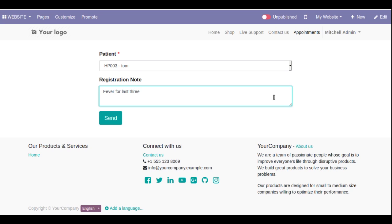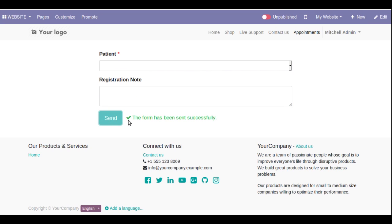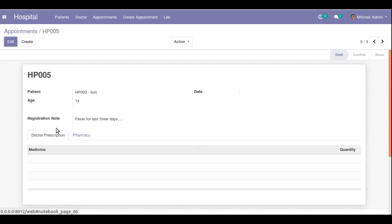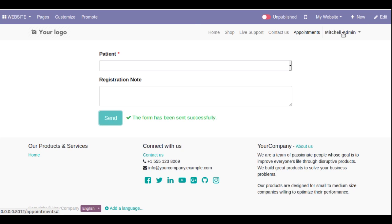I'll go to the Appointments page and choose the patient as 'Tom'. I've entered a sample registration note — 'fever for last three days' — and the patient is Tom. I'll click the Send button, and once you click Send you can see the form has been submitted successfully. If I reload the backend screen, the total count of records has become five. Earlier it was four. The newly created record is the appointment for Tom, showing the registration note 'fever for last three days' which we entered in the website form — it has been automatically created in the backend.